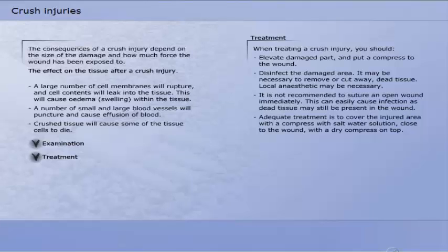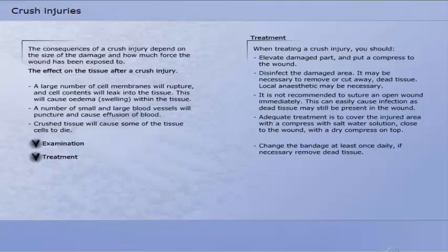Change the bandage at least once daily. If necessary, remove dead tissue. When the wound after some days appears sterile, it may be sutured.